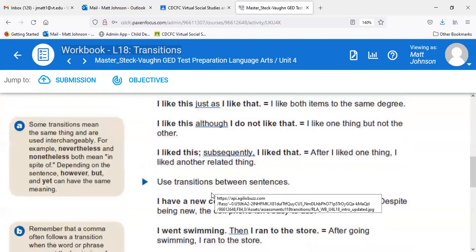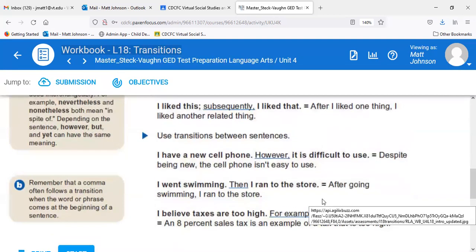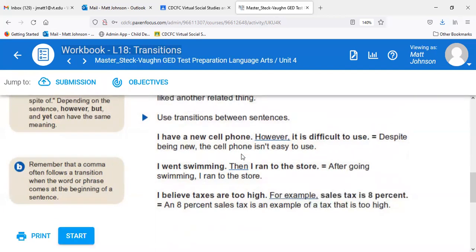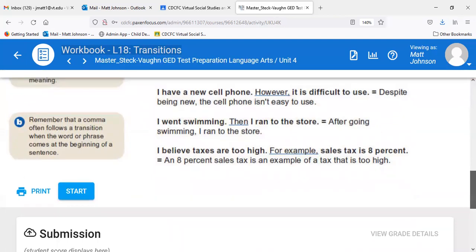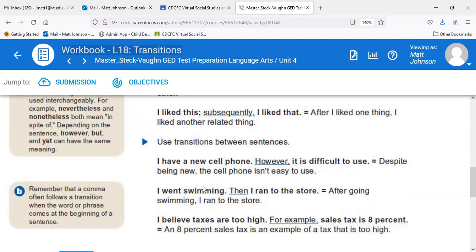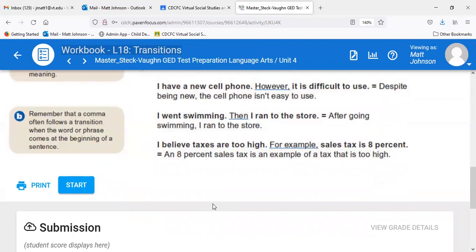Using transitions between sentences: 'I have a new cell phone; however, it is difficult to use' — despite being new, it isn't easy to use. 'I went swimming, then I ran to the store' — after going swimming, I ran to the store. And: 'I believe taxes are too high. For example, sales tax is 8%.' We're using 'for example' to help the two ideas flow. Two shorter sentences with a transition flows and sounds better than one long wordy sentence.